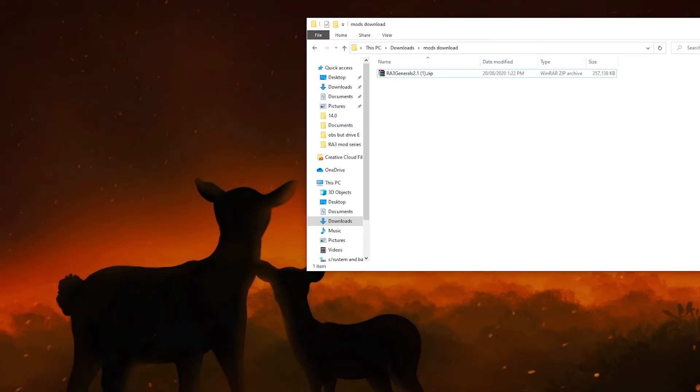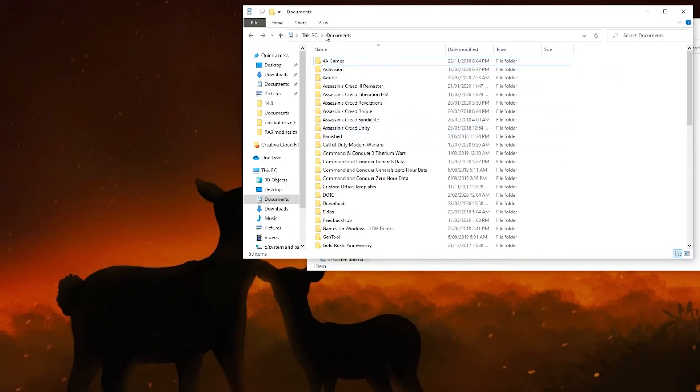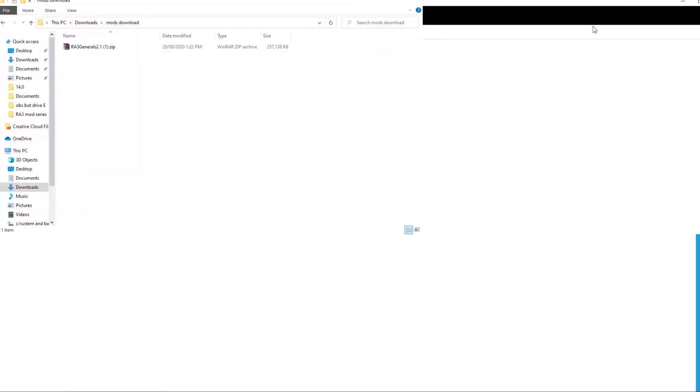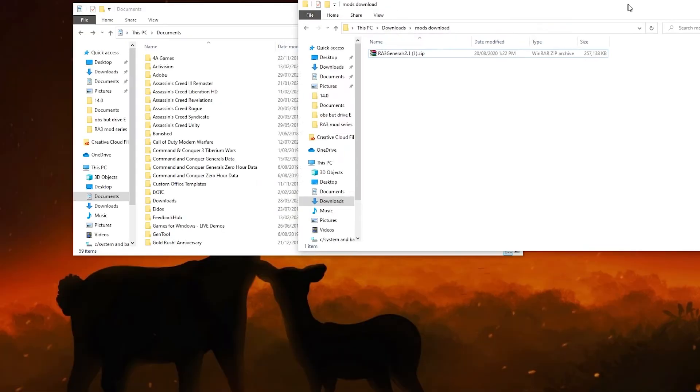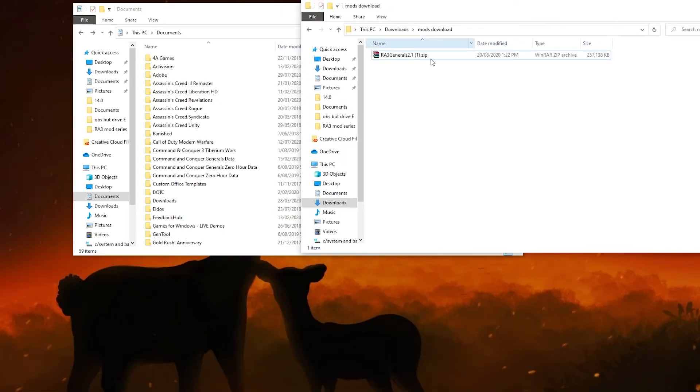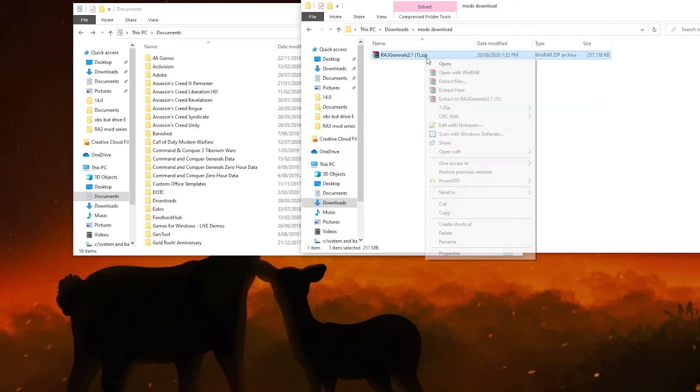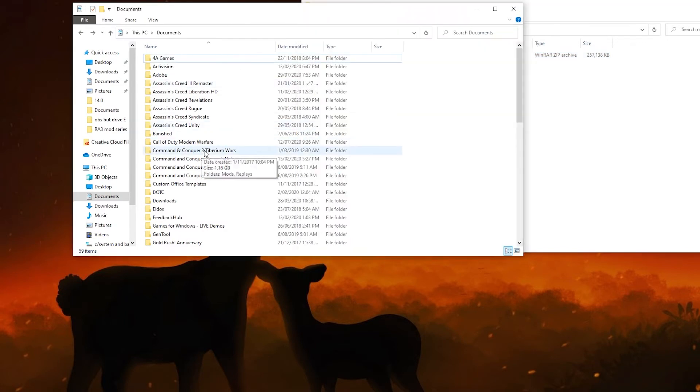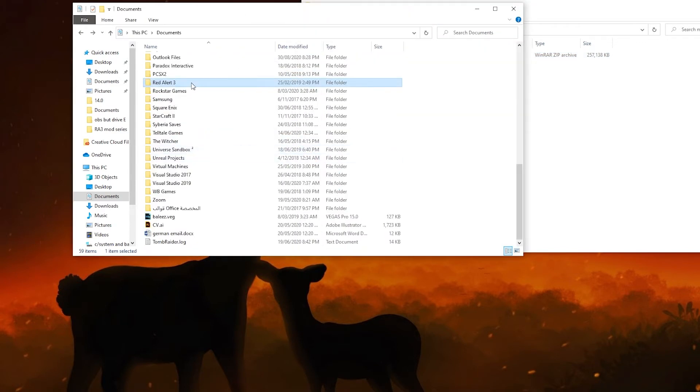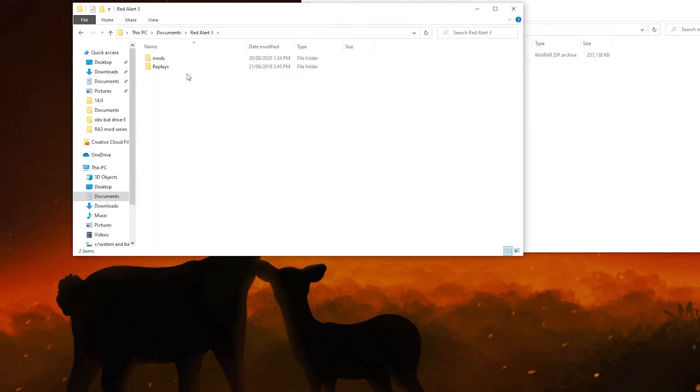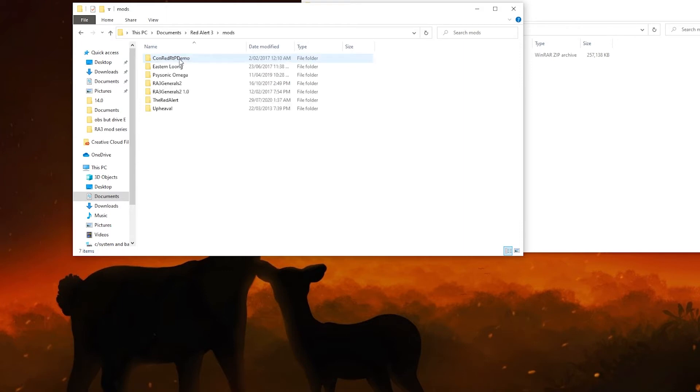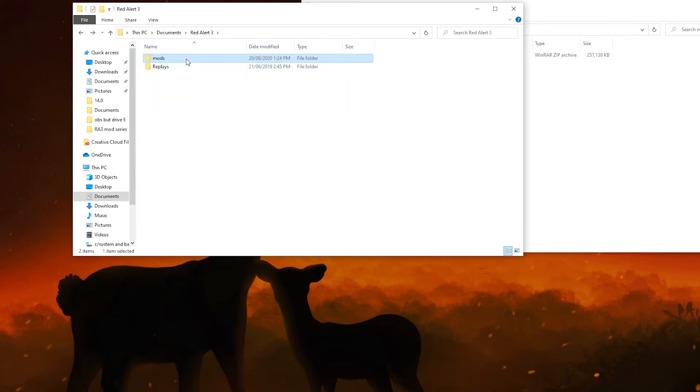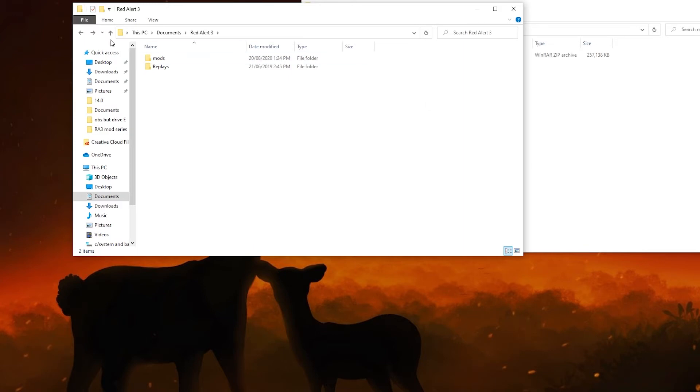Now all you have to do is just go to the Documents folder, so This PC, Documents folder, and for example copy that or cut it. And once you cut it, you go down to Red Alert 3. Now you're gonna go to mods, this folder.